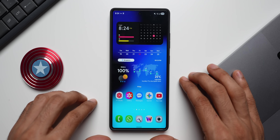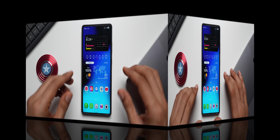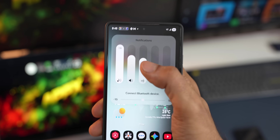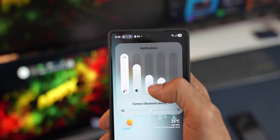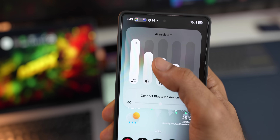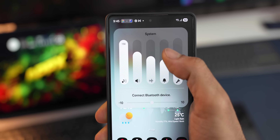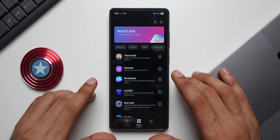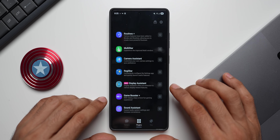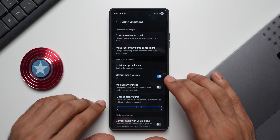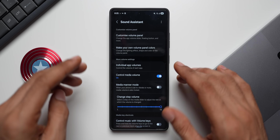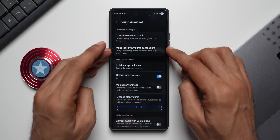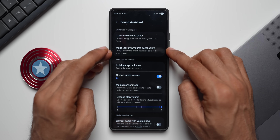This is the default volume panel on the Galaxy phone. It looks nice and is transparent, but we can add colors and shapes to make it more beautiful. For that, go to the Good Lock application and search for Sound Assistant. If you haven't downloaded it, go ahead and download this module. Here you will see the option to customize the volume panel and make your own volume panel colors.